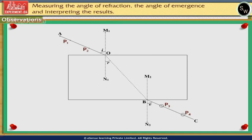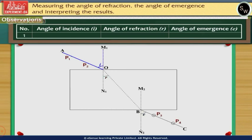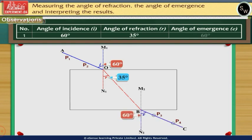Now repeat the experiment for one more angle of incidence of 60 degrees and draw the path of the rays. Measure the angle of refraction r and the angle of emergence e using the protractor. For an angle of incidence of 60 degrees, the angle of refraction r is 35 degrees and the angle of emergence e is 60 degrees.